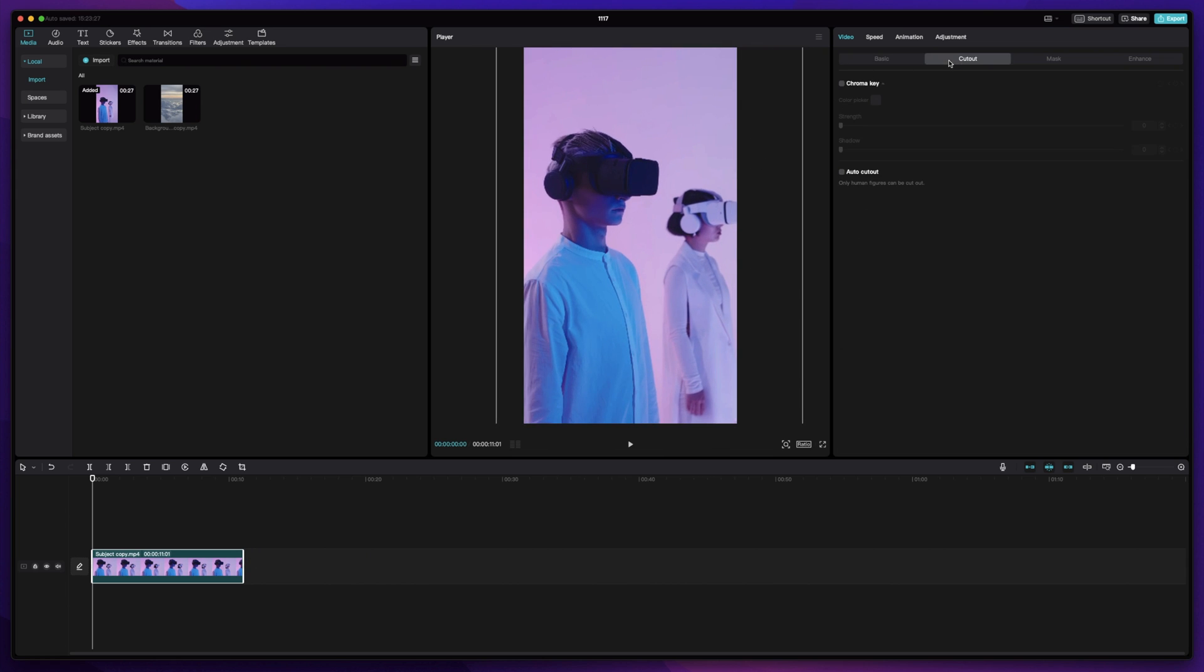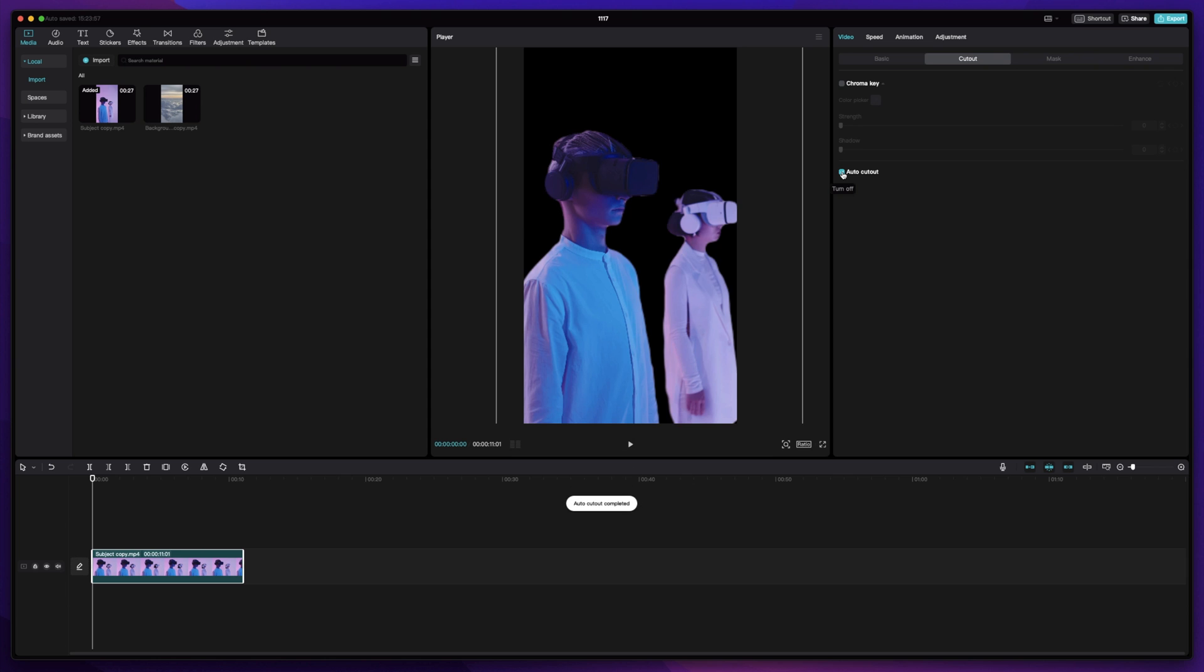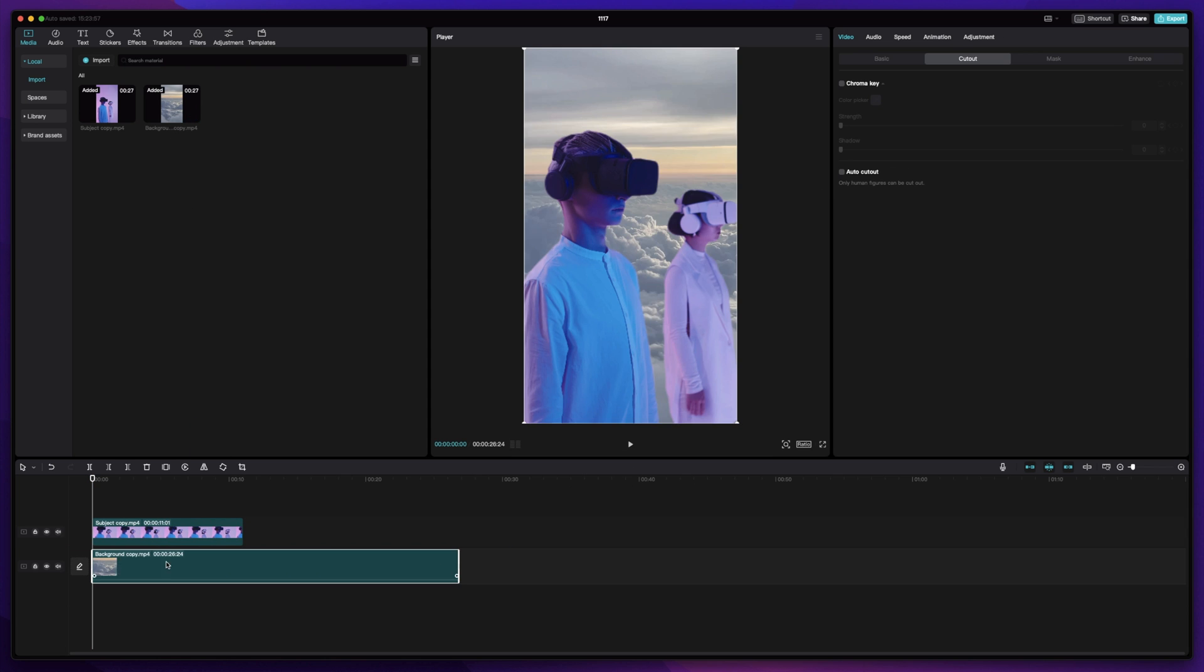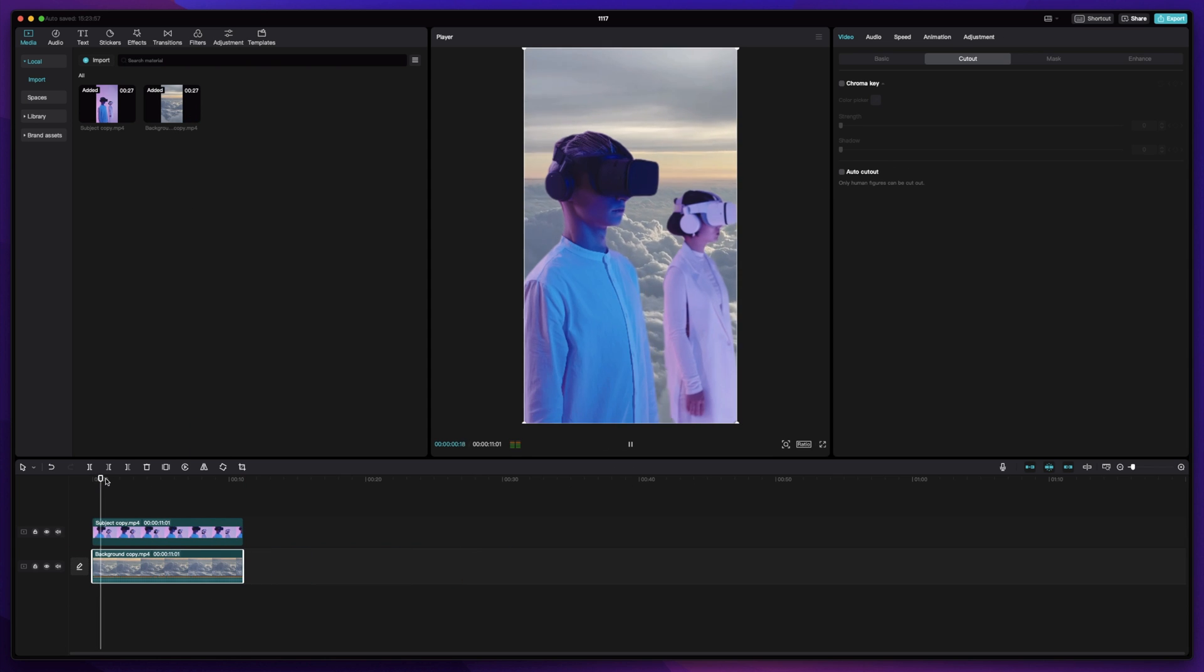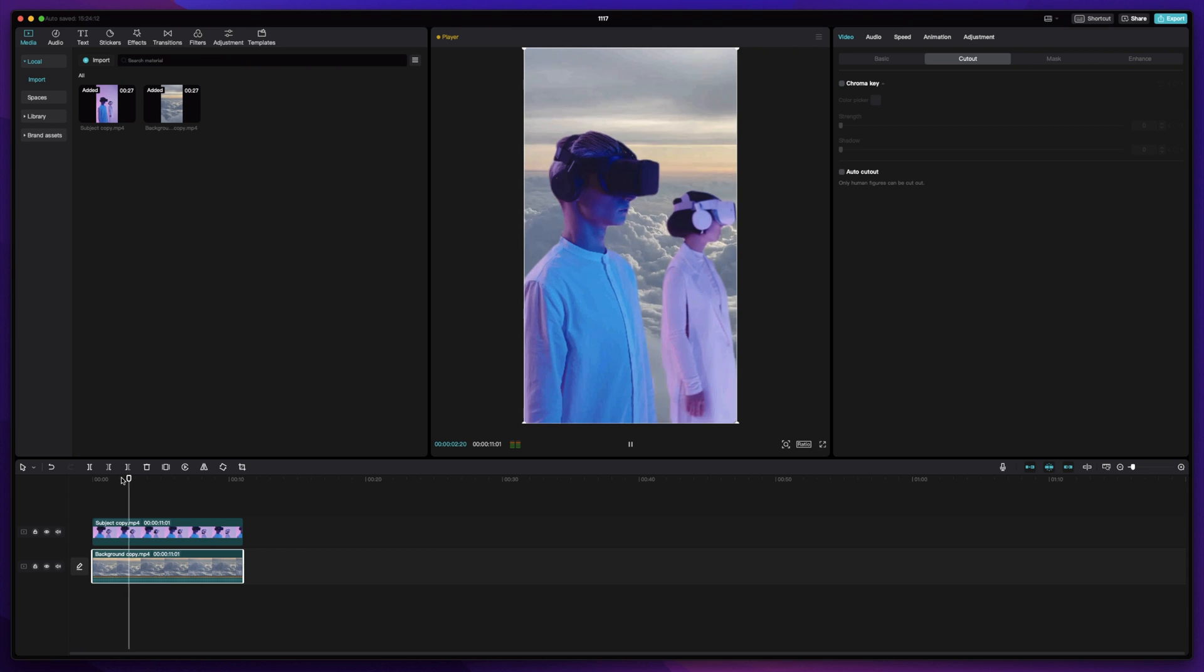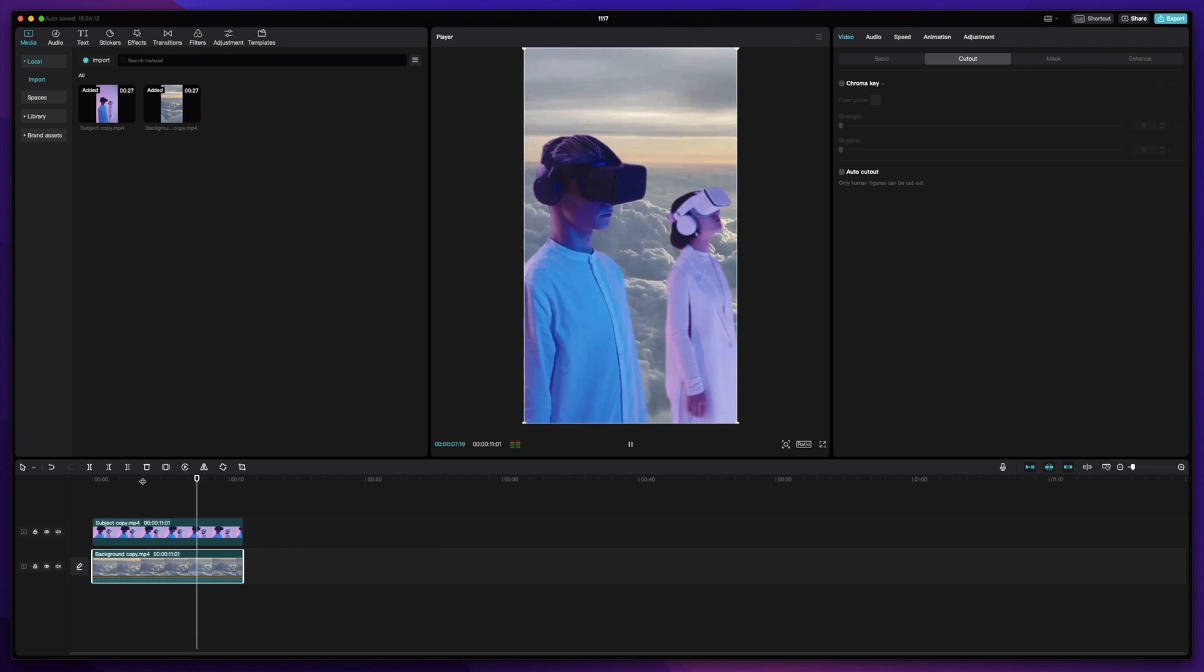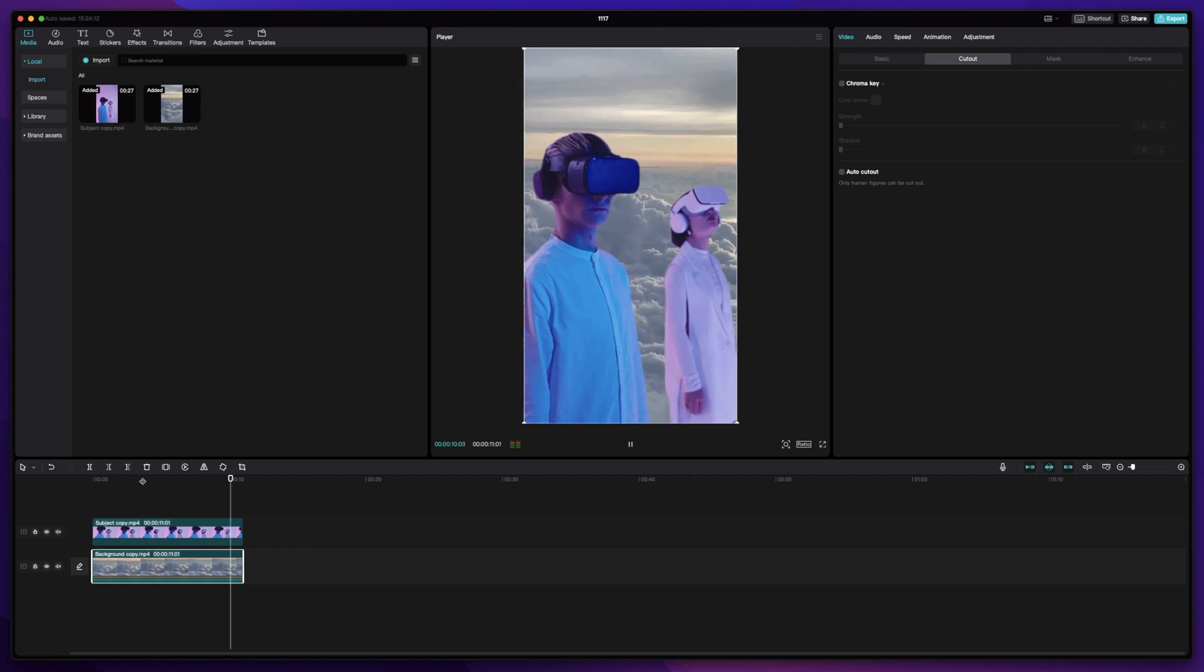Today, we're going to show you how to remove the background of a video with just one click. No experience is required, and no green screen is needed. Let's get started.